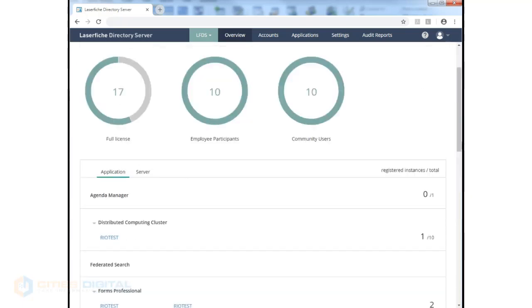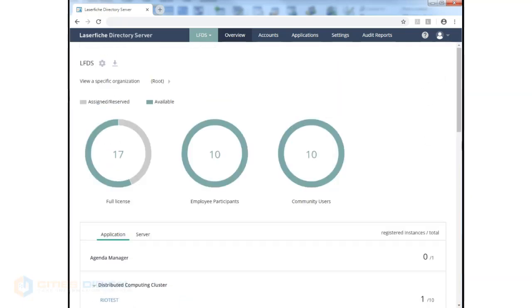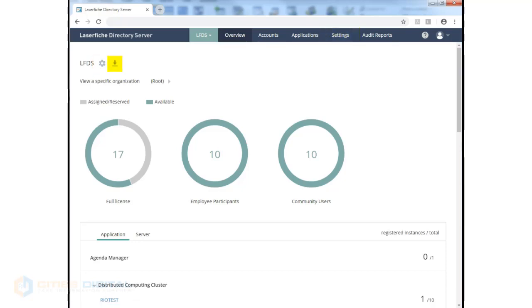At the very top, we have a gear icon. This allows us to get into the Settings tab. It's the same as clicking on Settings above. We can also click on Usage Report, which will download an Excel file about all the user licenses that have been allocated.